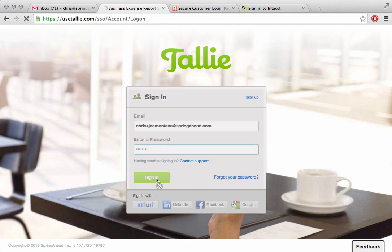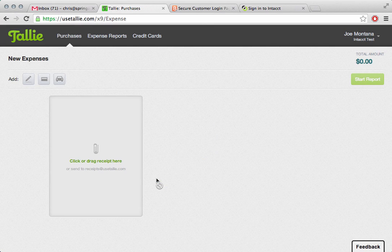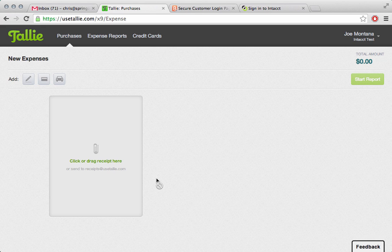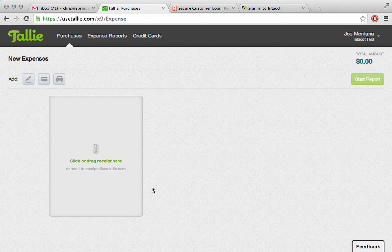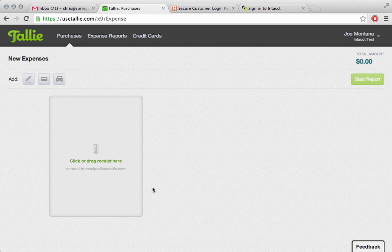Joe will sign in and Joe will immediately be greeted by a simple, easy-to-use product that doesn't even look like accounting software. What Joe would normally be doing is taking pictures of his receipts out in the field using his mobile phone. Those will go straight into Tally, and Tally will read them.